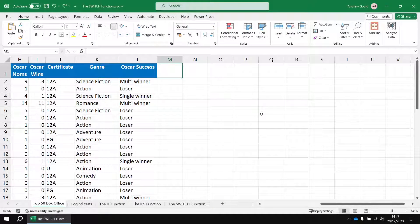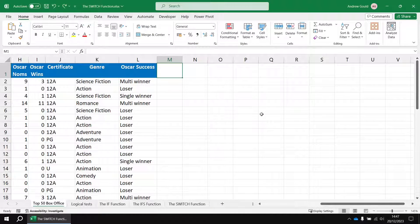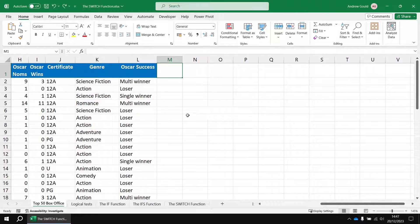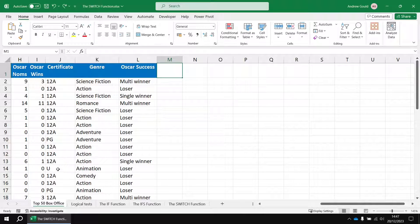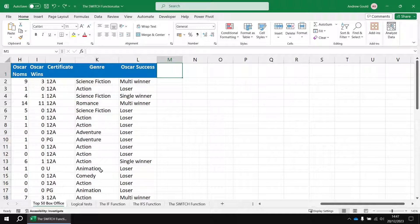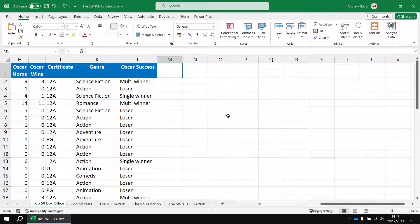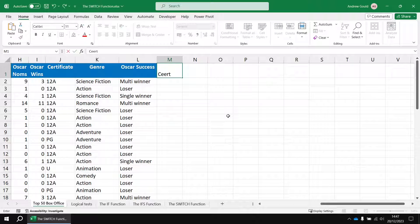You can also use the switch function to work with text or date values. Just to quickly demonstrate that, I'd like to create a new column which provides a full name for the certificate awarded to each film. So U would be universal, PG would be parental guidance and so on. To do that I'm going to create a new column header in cell m1, I'll call this one certificate name.